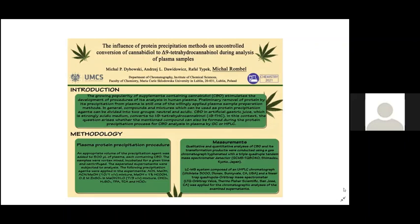The growing popularity of supplements containing CBD stimulates the development of procedures for its analysis in human plasma. Preliminary removal of protein by precipitation from plasma is still one of the commonly applied plasma sample preparation methods. In general, compounds used as protein precipitation agents can be divided into two groups: neutral and acid.